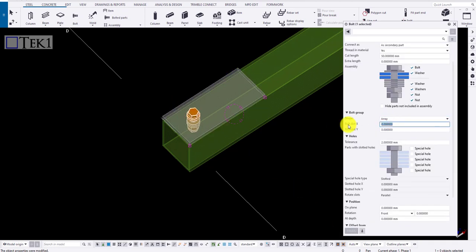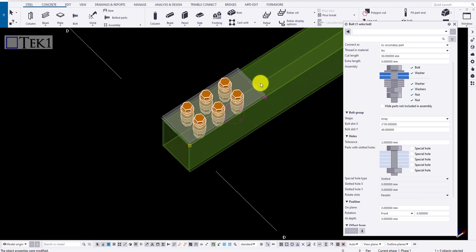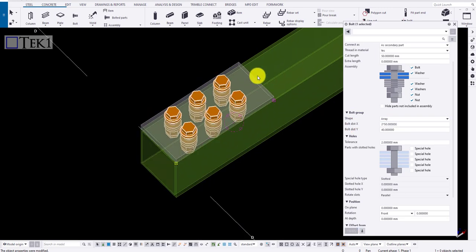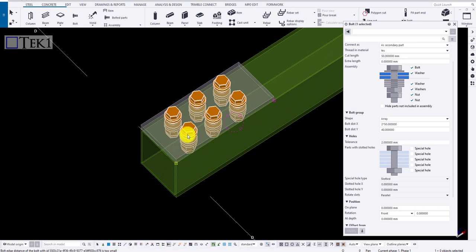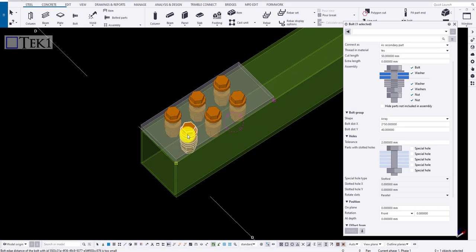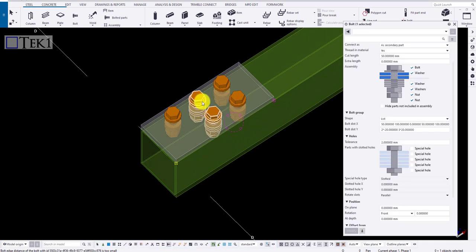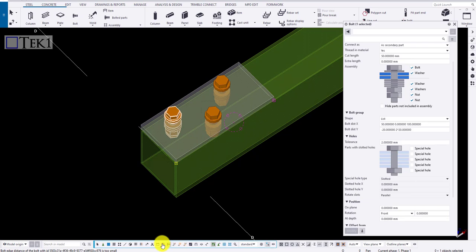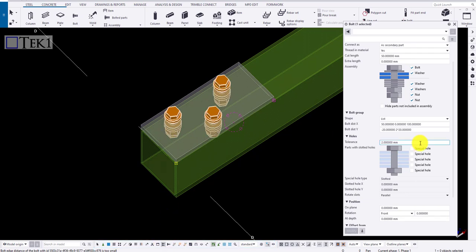List is one of the options used for creating staggered bolt. Create array and choose single bolts and delete the required bolts. Now the array bolts automatically changes to the list containing the staggered bolts.